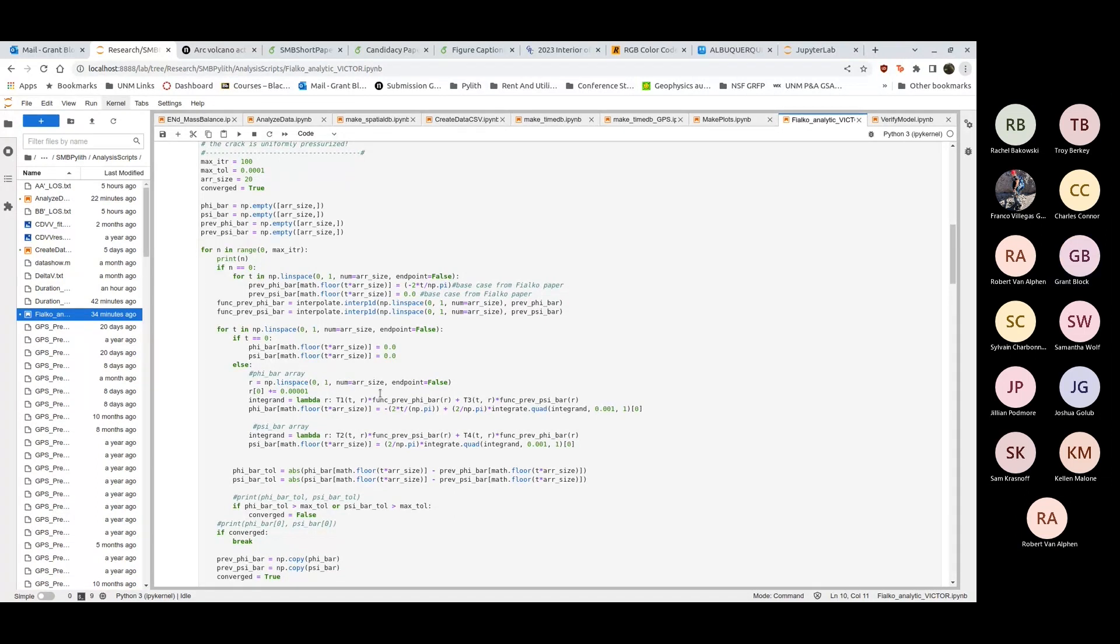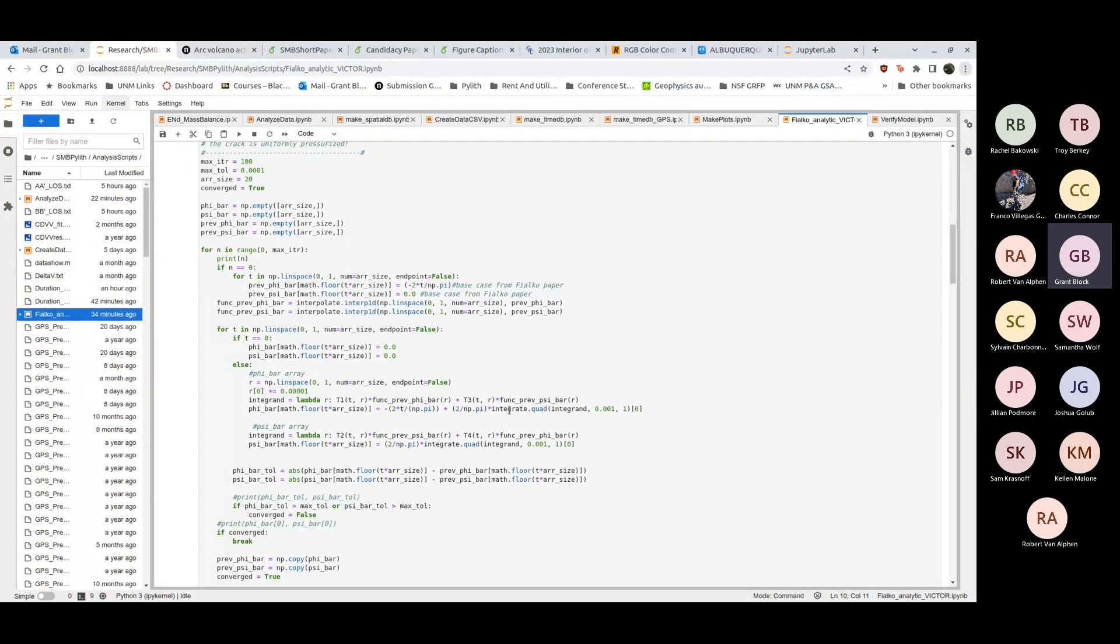I iterate through all the t's and set each t in the phi bar and psi bar. I set this integrand here which is just a nice little python lambda function. Every element of my phi bar and psi bar is just integrating over this integrand. Then I figure out this tolerance, I could have used like an L2 norm. If they are above that max tolerance then they haven't converged, if they're below them then they've converged.